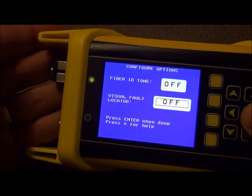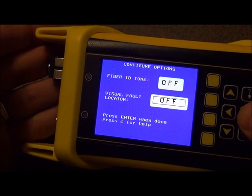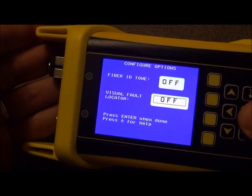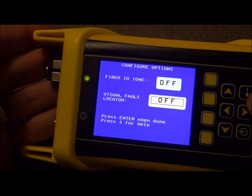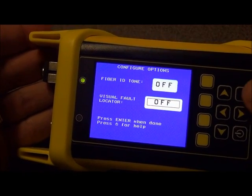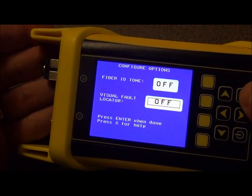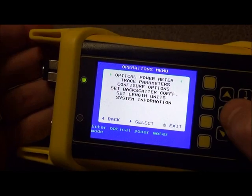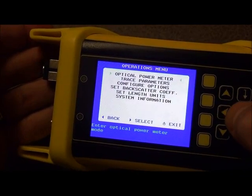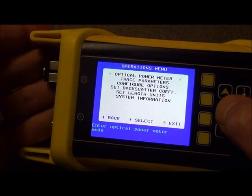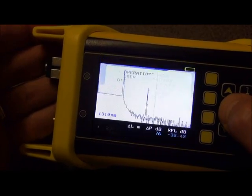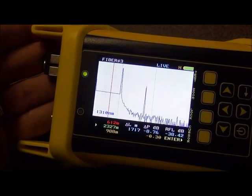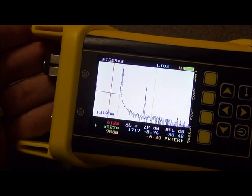And then when you're done setting the VFL state, you press the center key again right here and you press it to exit. And then you can hit the left arrow key just to back out of the menu system and go back to the trace screen.